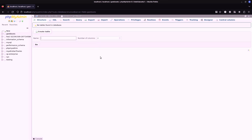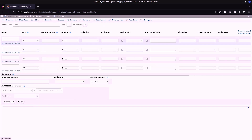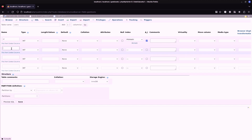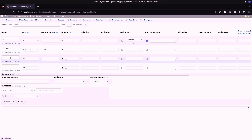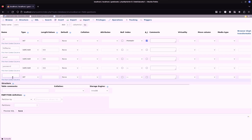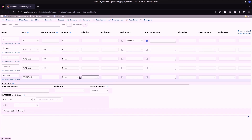Using phpMyAdmin, let's create our user table inside our database. ID will be the primary key. Then full name, email, password, and join date. Join date will be the current timestamp.